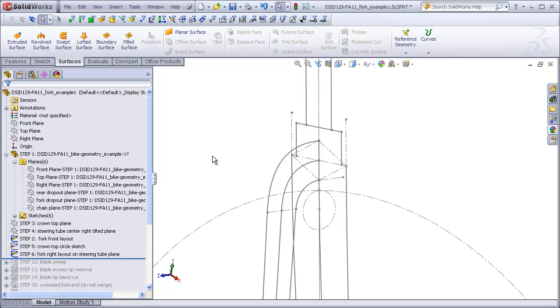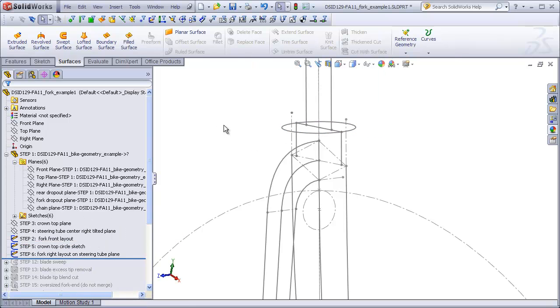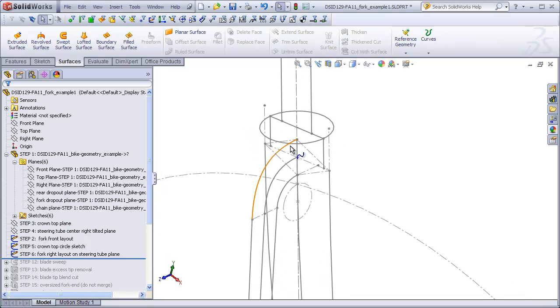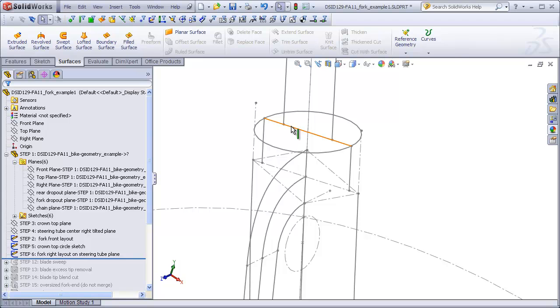And one thing that we also might want to do at this point is add another sketch up on our crown top plane. It just simply represents what the very top of the crown looks like where it meets the head tube. This might be convenient to have later on as we'll see. That's the completion of part 4. In part 5 we will finally start making some solid geometry. But getting all these layouts correct will go a long way to making the next following steps a lot easier.